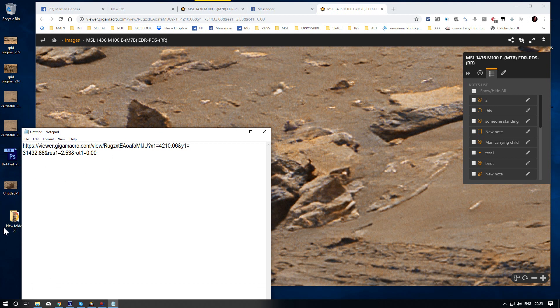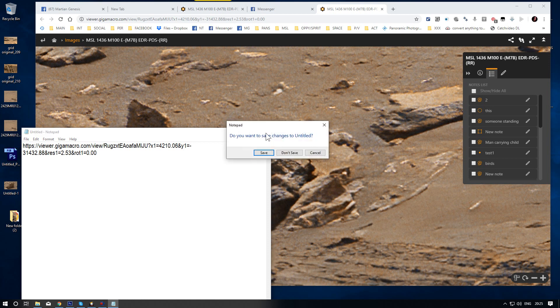And also save that into your folder. So when you come to repost it again, you have got the link for the view and you have also got the image.